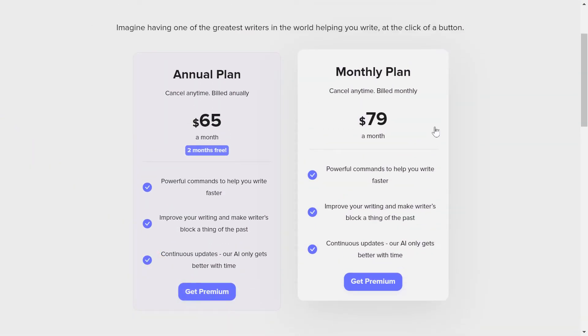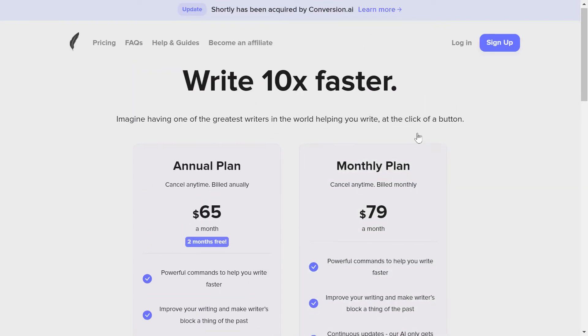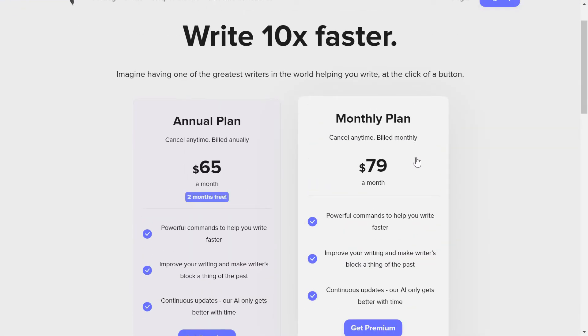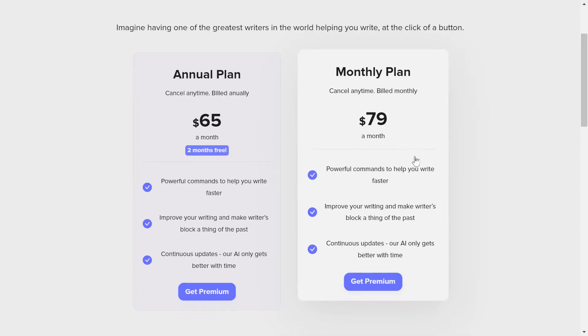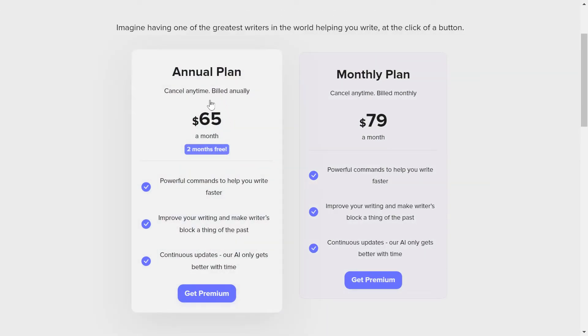You can see the monthly plan will cost you $79 a month. Now, if you think that this is too low, then yes, it is—it is low for unlimited credit usage. And if you think it's high, then you are probably not ready to use tools like these.